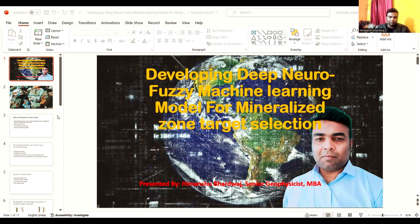If you know where certain formations are exposed at the surface and their strike directions, you can locate those formations and search for copper more easily. But the problem in Zambia is that you cannot find exposures easily because the land is completely covered by bush. You will not be able to see exposed rock because the area is covered by thick bush, making geological mapping difficult — unlike in India or other parts of the world.